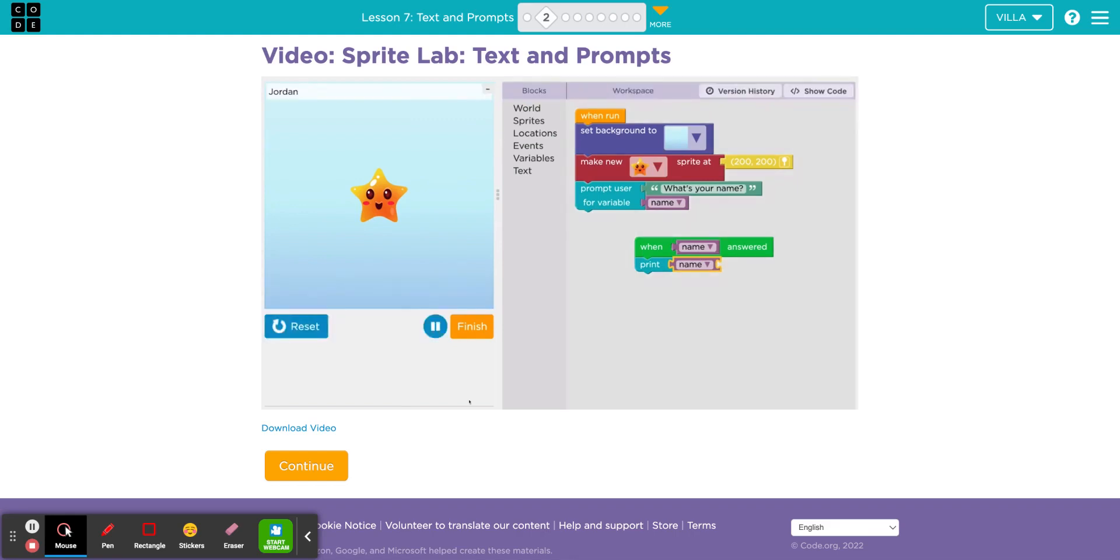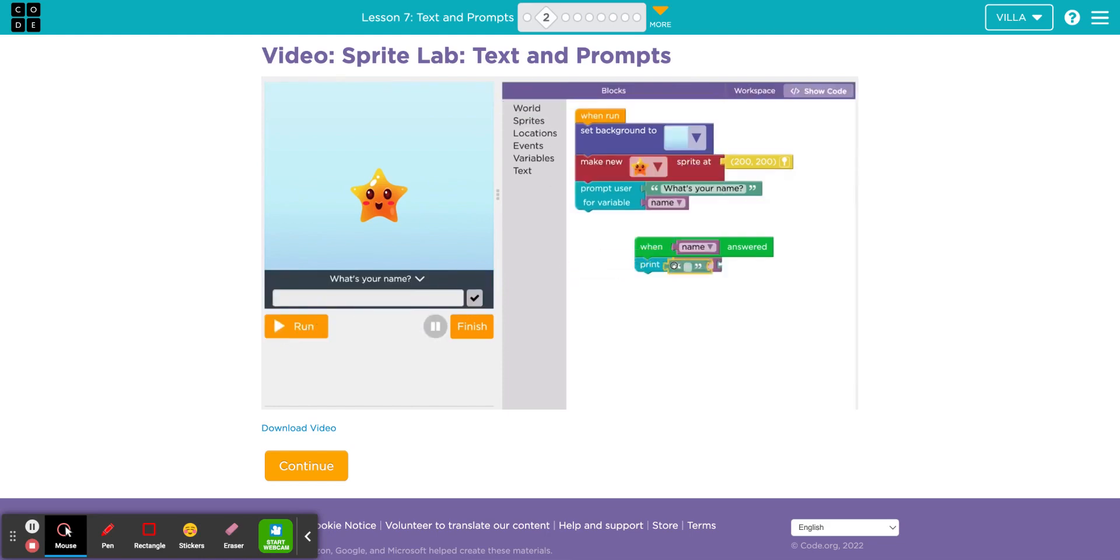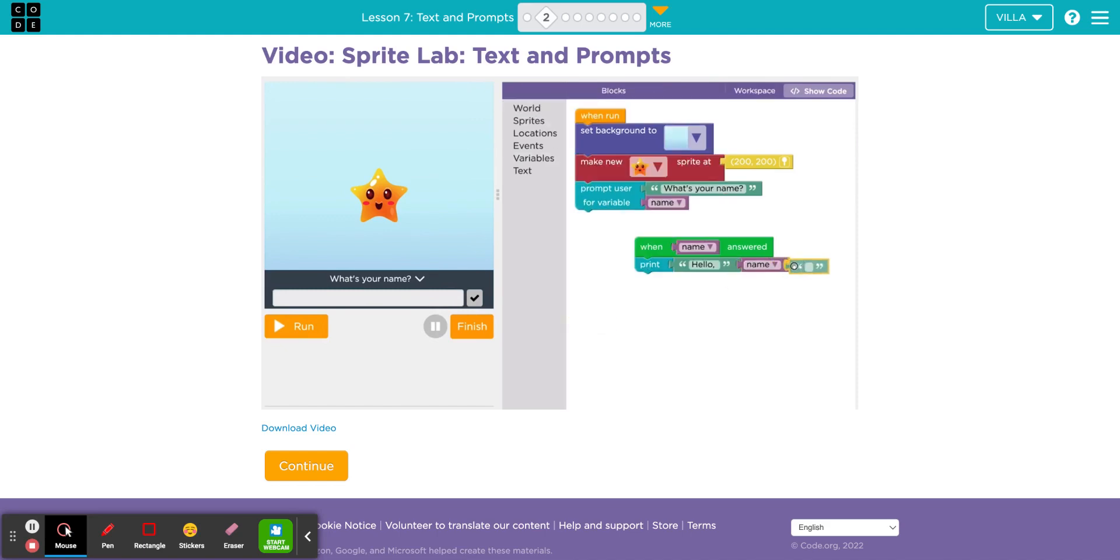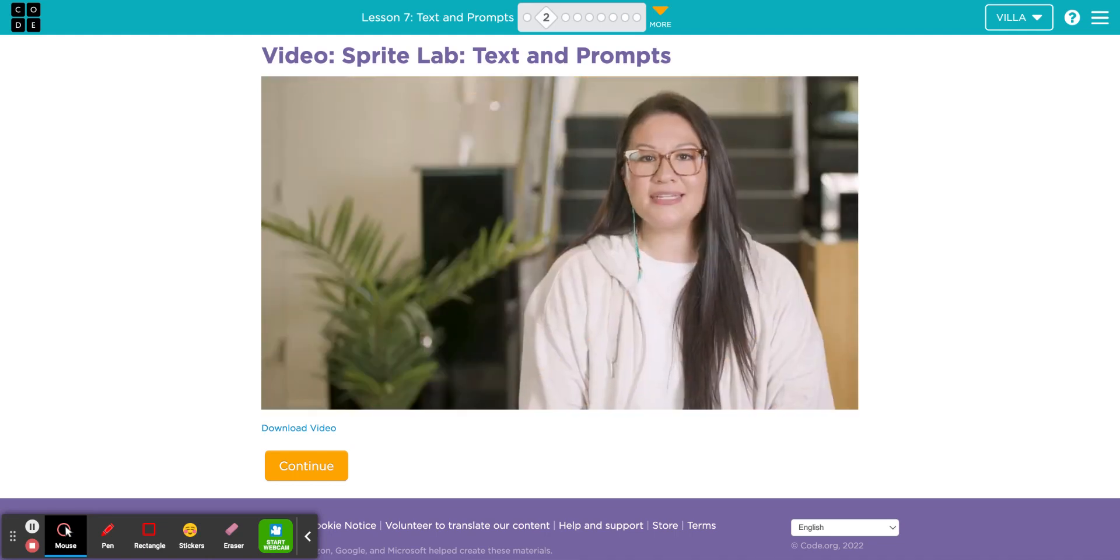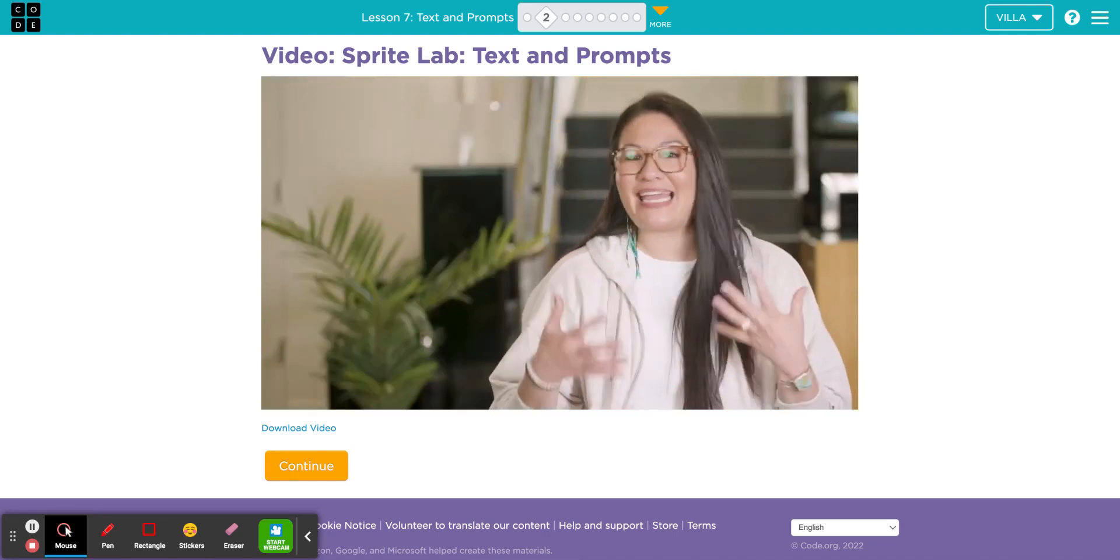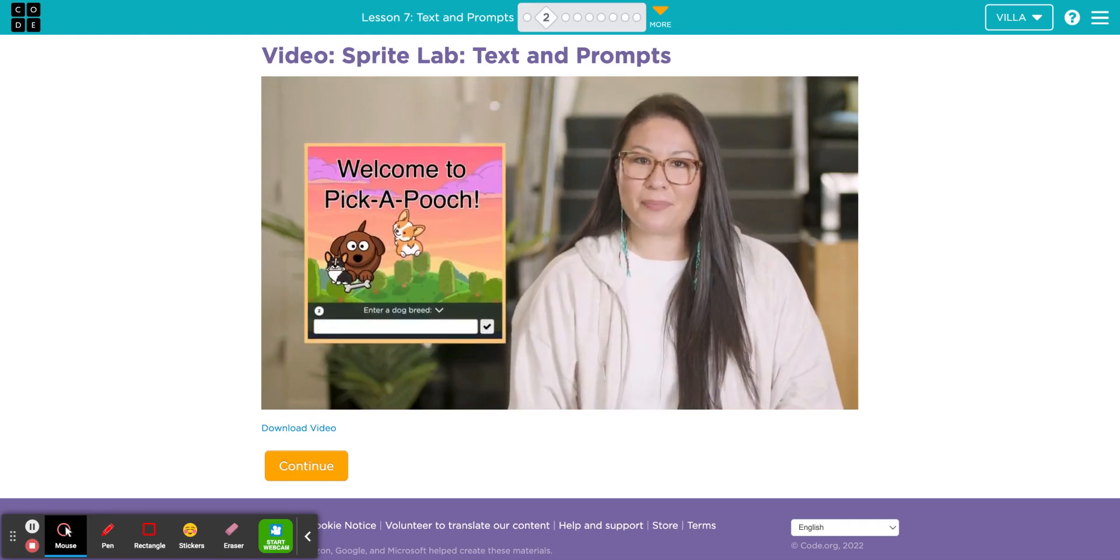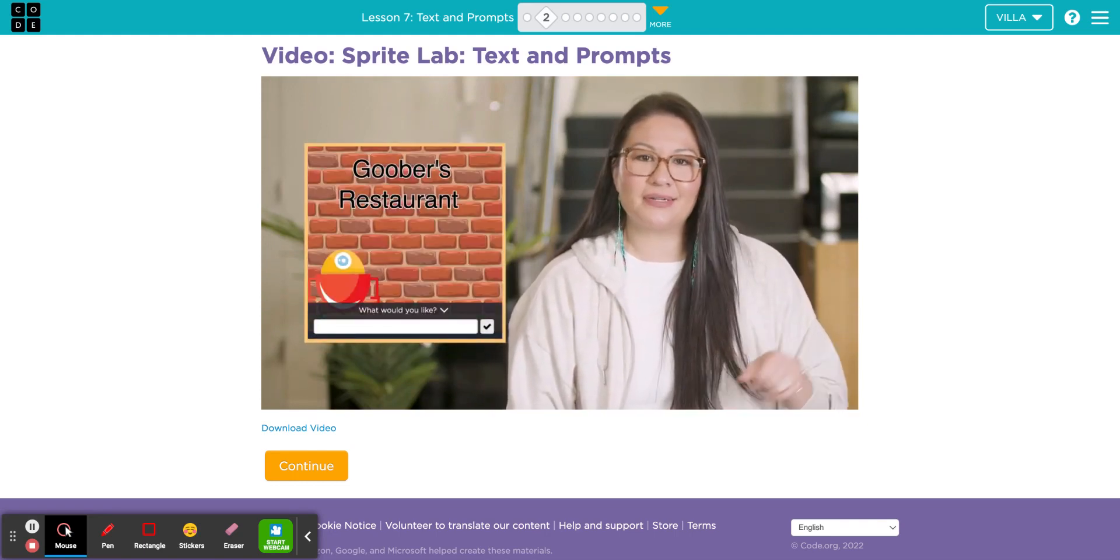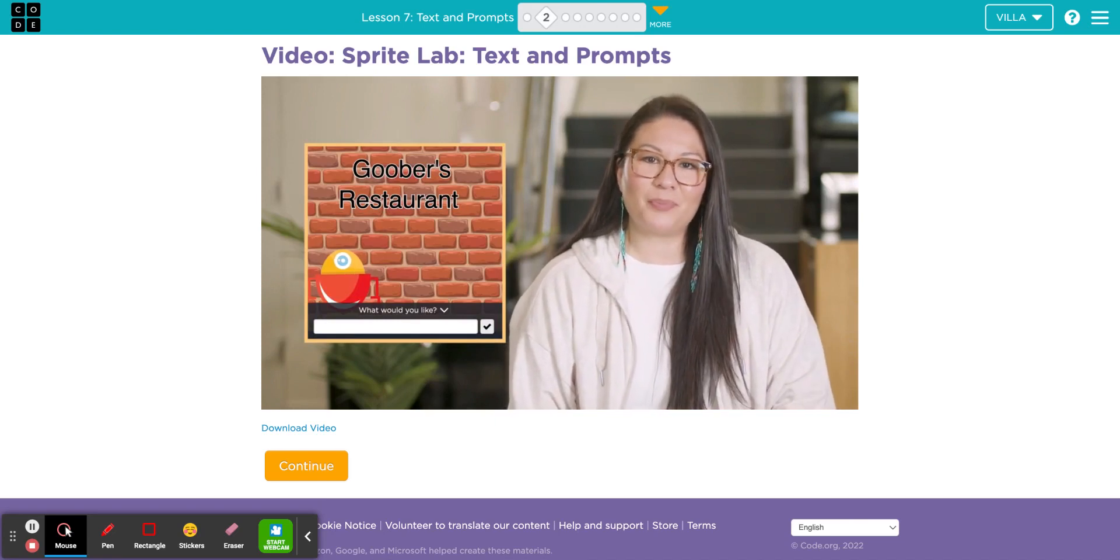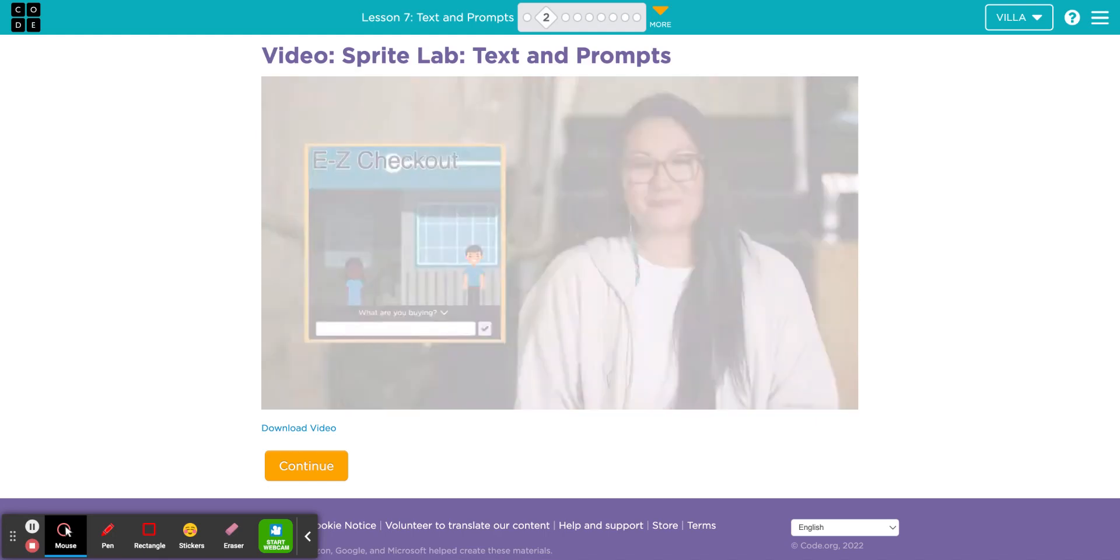You can also combine that information with other texts. Now your program can ask the user a question and generate a personalized response. Adding text to your program can make it more engaging. With variables, you can prompt the user for information, then store it for later. Programs that use variables can give us a more customized and interactive experience.